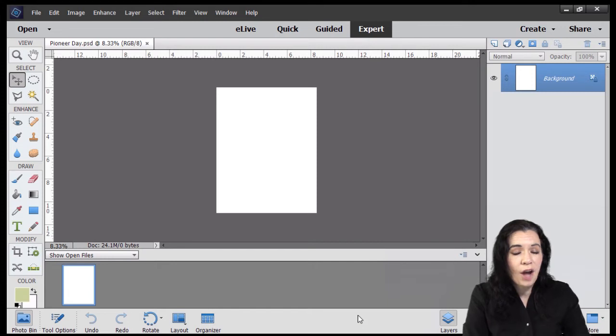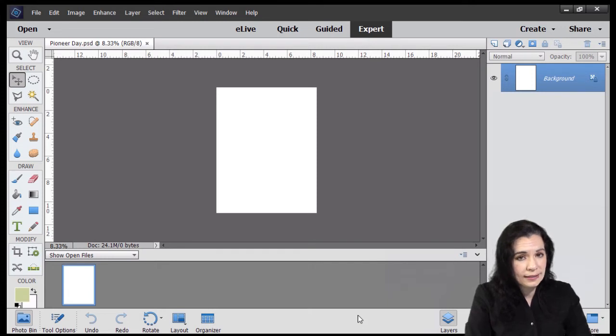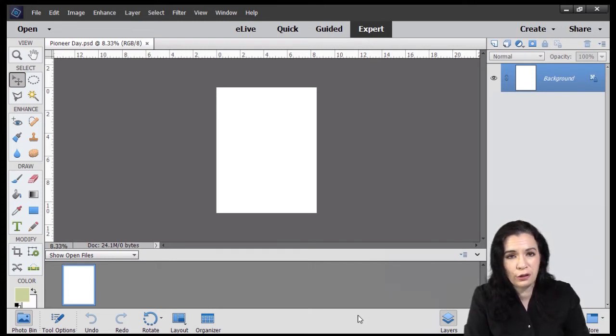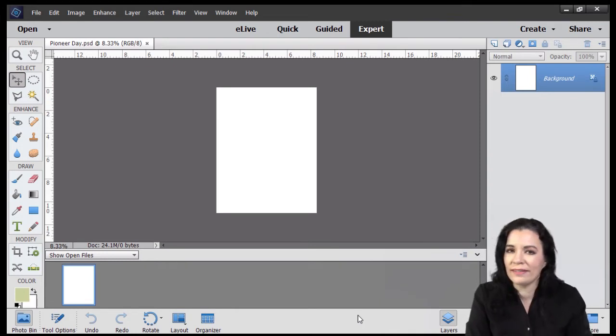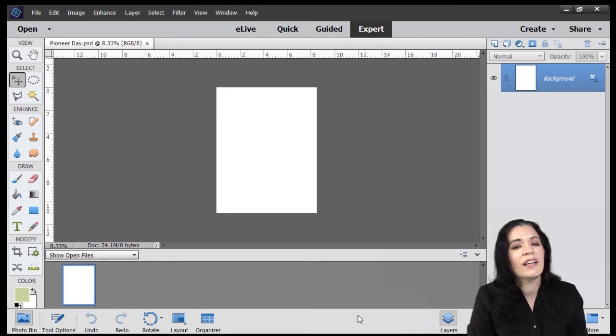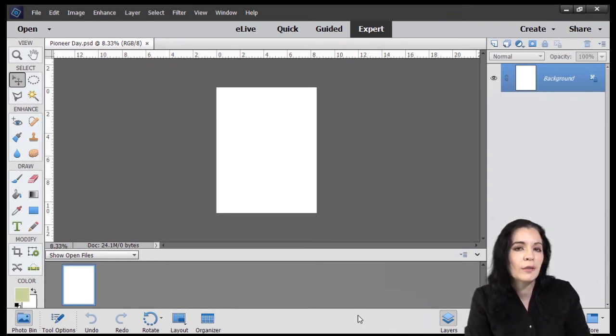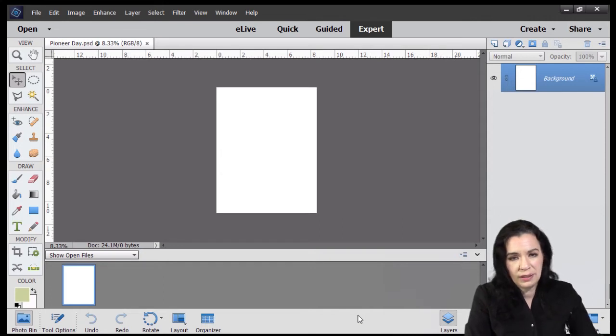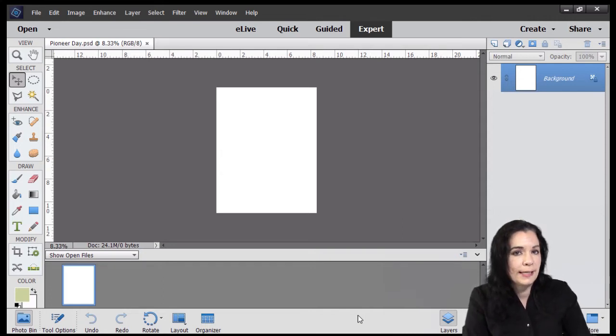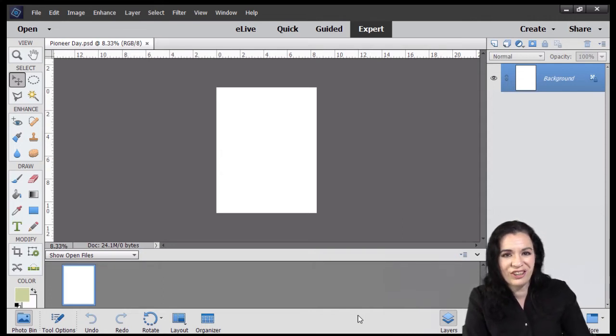Photoshop Elements does not automatically save your files. But if you ever close it out or try to it will ask you did you want to save. So it's kind of a nice little reminder before you close out. But you do want to save often because the file size does get pretty large.